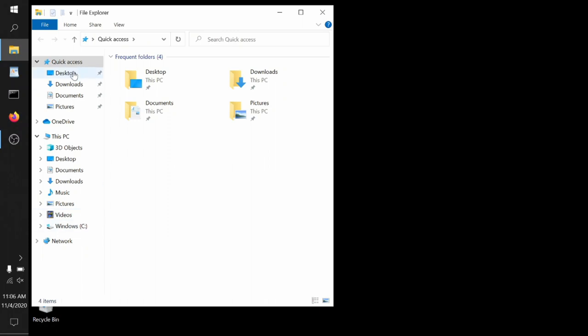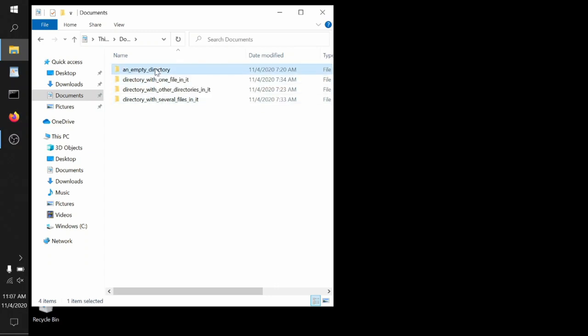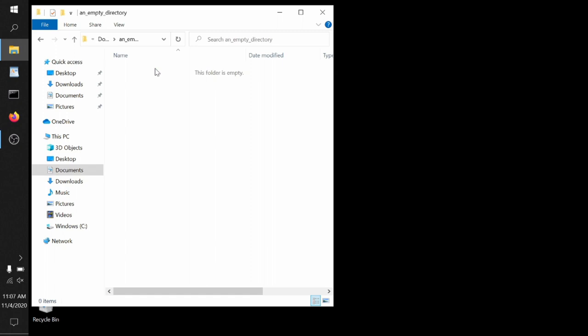So here, we'll dive down into the documents folder. And we see there are a number of folders in it already. I've created several folders. One is called an empty directory, one is called directory with one file in it, directory with other directories in it, and a directory with several files in it. You can double click any one of these to open them. We'll open an empty directory. And sure enough, it's empty. There's nothing in it.